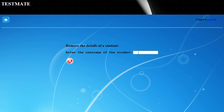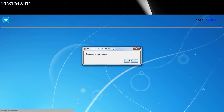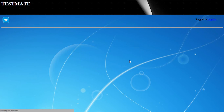He can enter the student name or the username — the role numbers are provided. Any other name can also be provided for the students. Once he fills this field with the role number, the student details will be successfully deleted and the database will be updated.